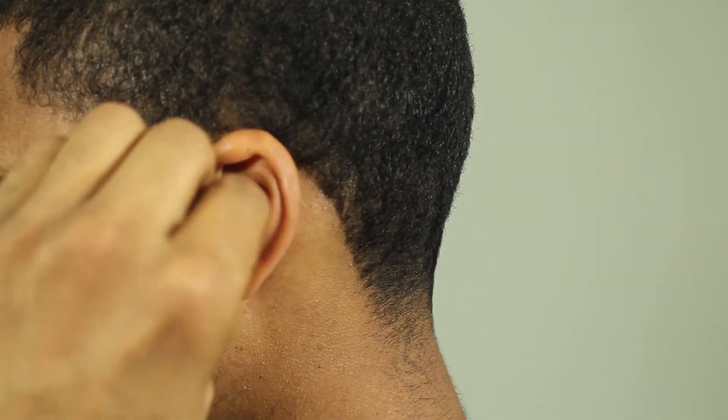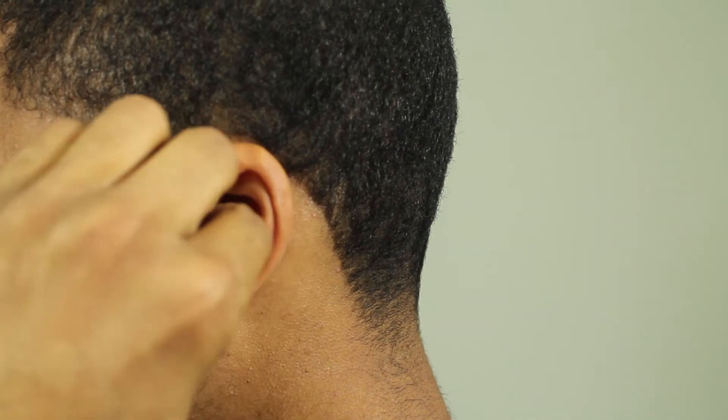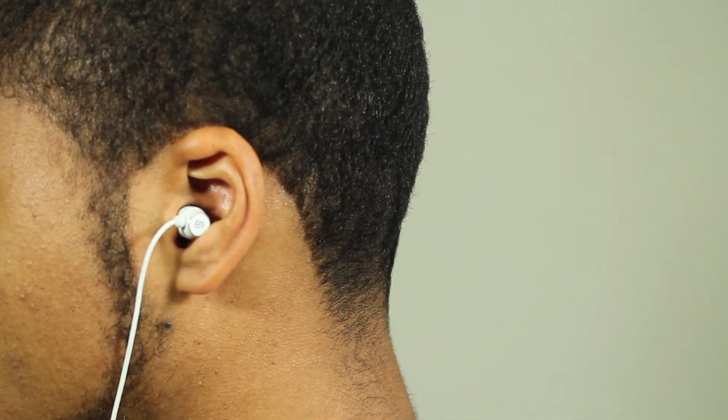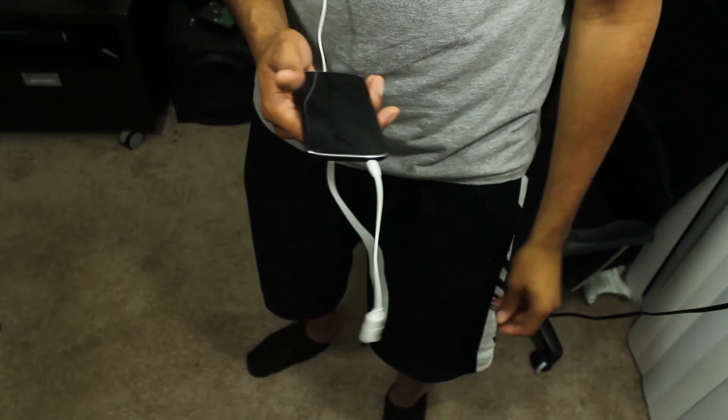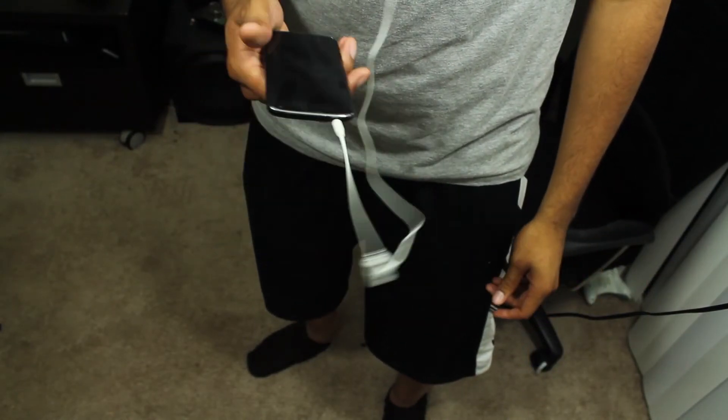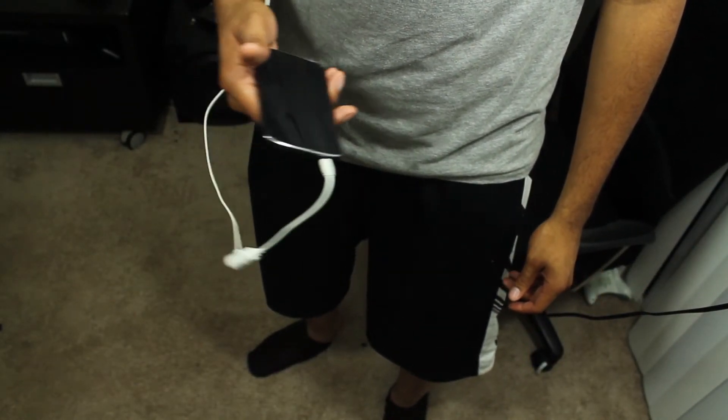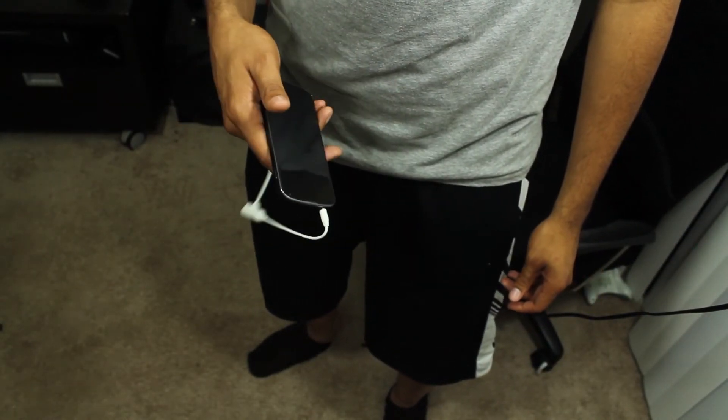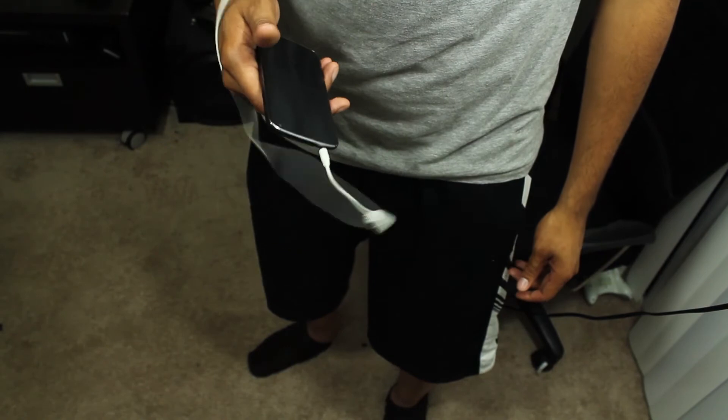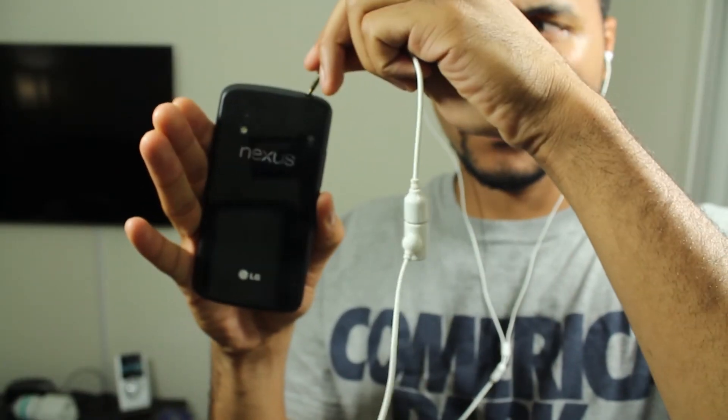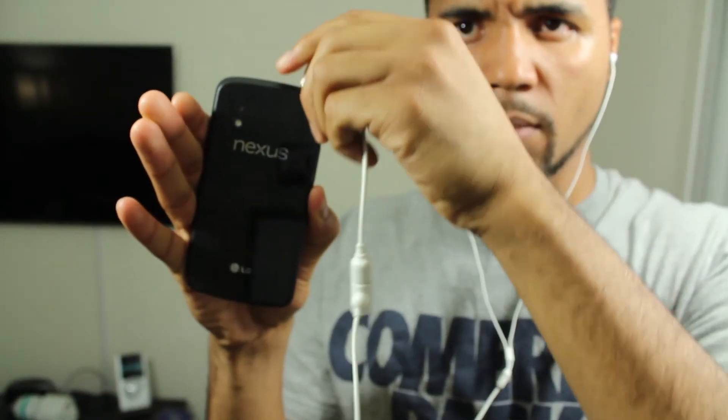It does come with a few different ear pieces. It comes with three all together, and it shouldn't be too hard to find your correct size. The default size worked for me just fine, and once I put the headphones in, they're pretty much stationary and they're very comfortable. I wore them about seven hours during work and I didn't have any issues at all.